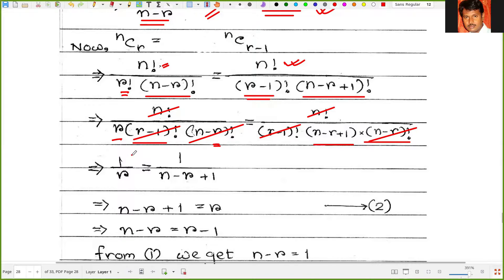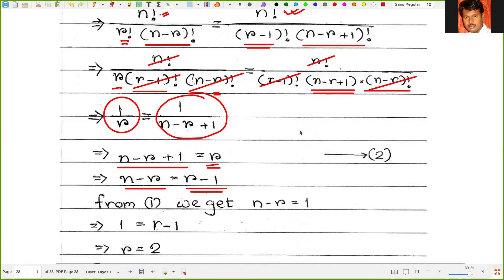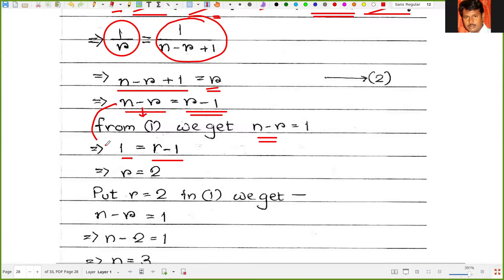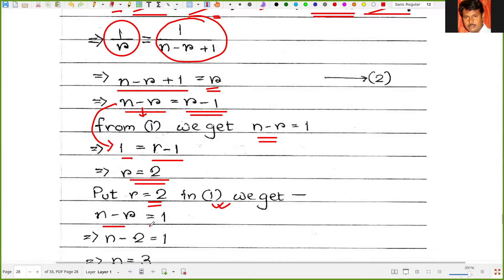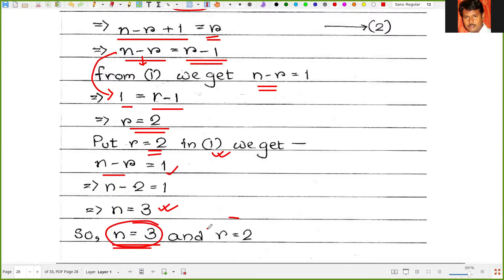After cancellation we get 1/r equals 1/(n minus r plus 1), so n minus r plus 1 equals r, which means n minus r equals r minus 1. From our first deduction, n minus r equals 1, so 1 equals r minus 1, giving r equals 2. Then n minus 2 equals 1, so n equals 3. Finally, n equals 3 and r equals 2.